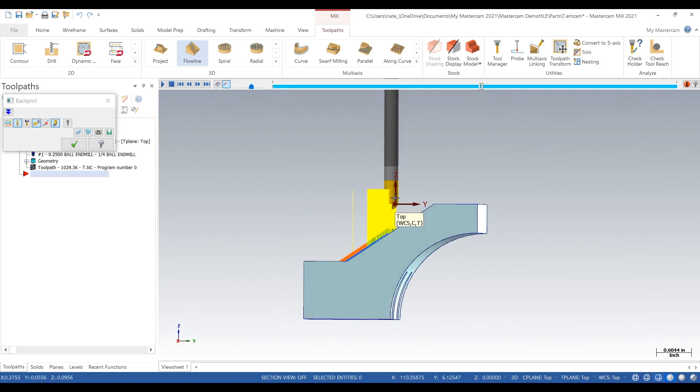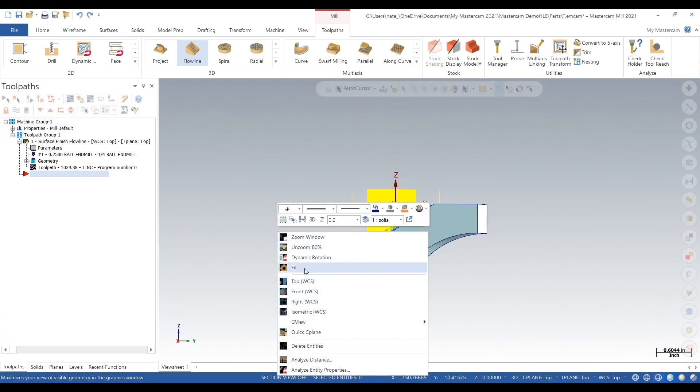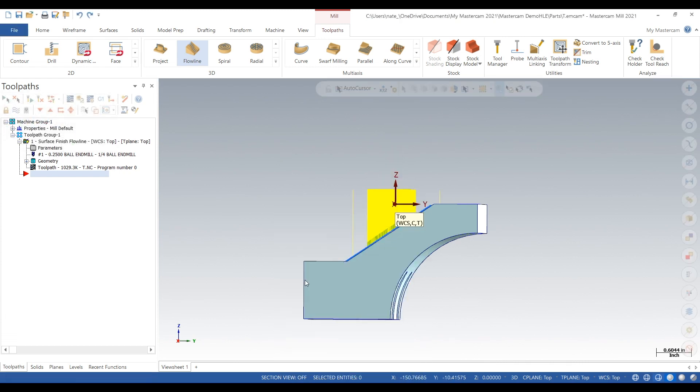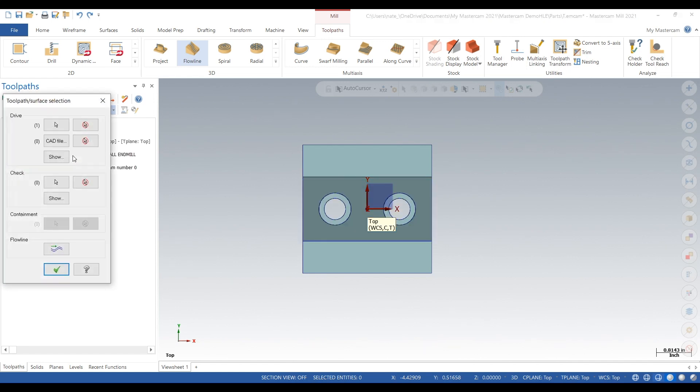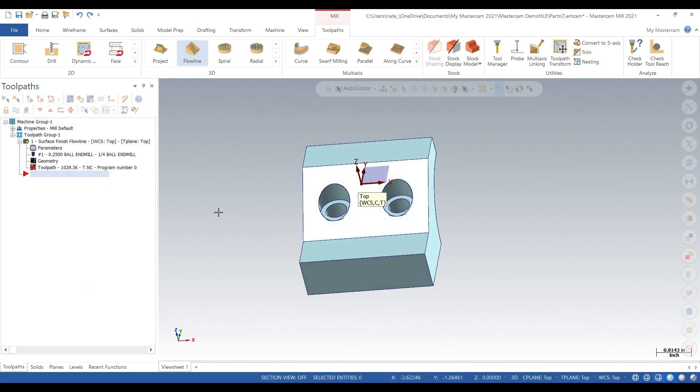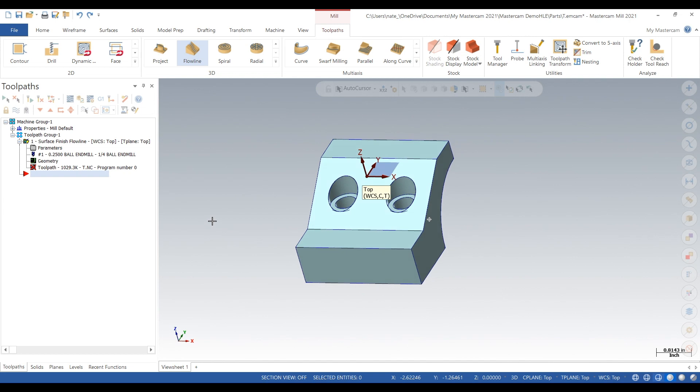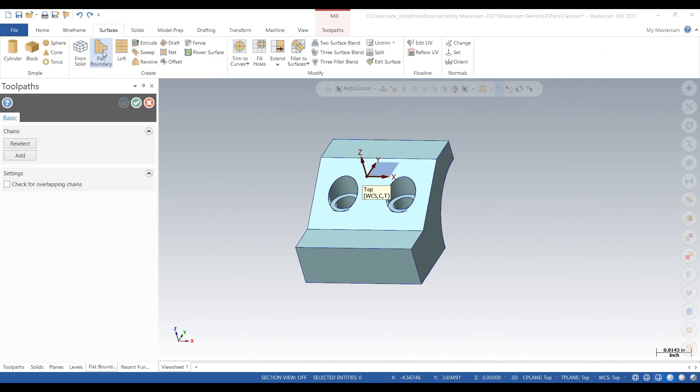That's just going to give us a bad surface finish and when we put those holes in, there's going to be a weird burr around it. It's generally just gonna make it look bad, plus the tool be plunging in the material. There's a lot of things that's going bad, so we're going to go to Surfaces, Flat Boundary.